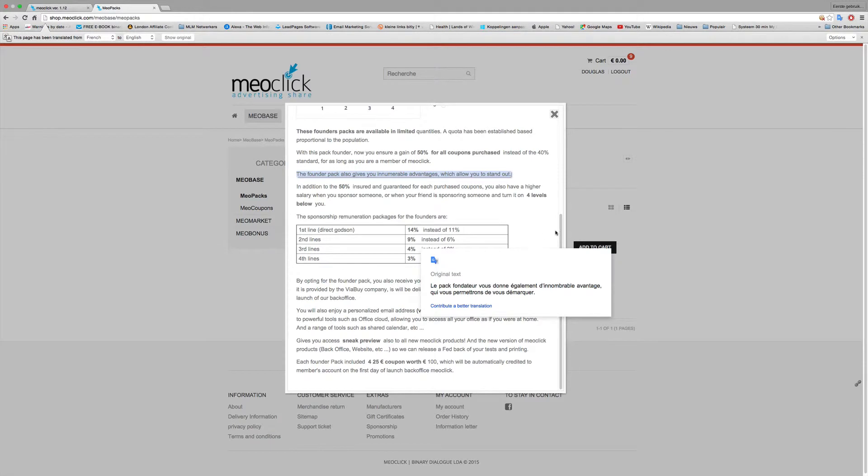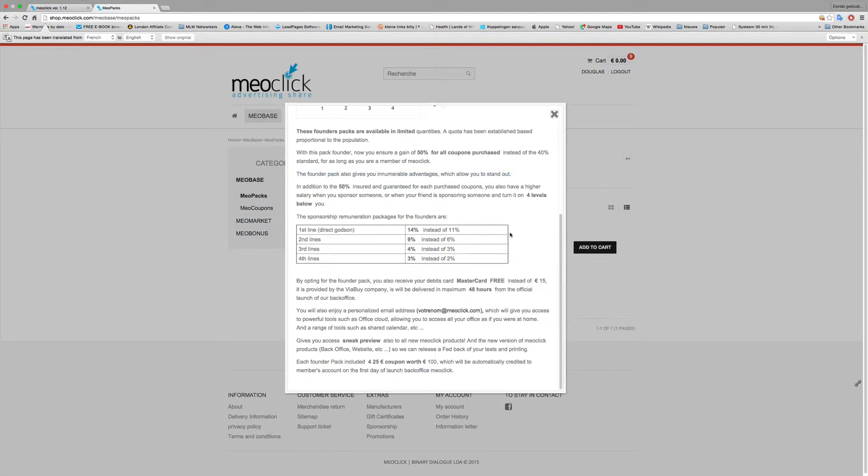Meaning instead of 40%, so you get 10% extra bonuses. Also you get 14% on your first line, 9%, 4%, and 3% on 1, 2, 3, and 4 lines.